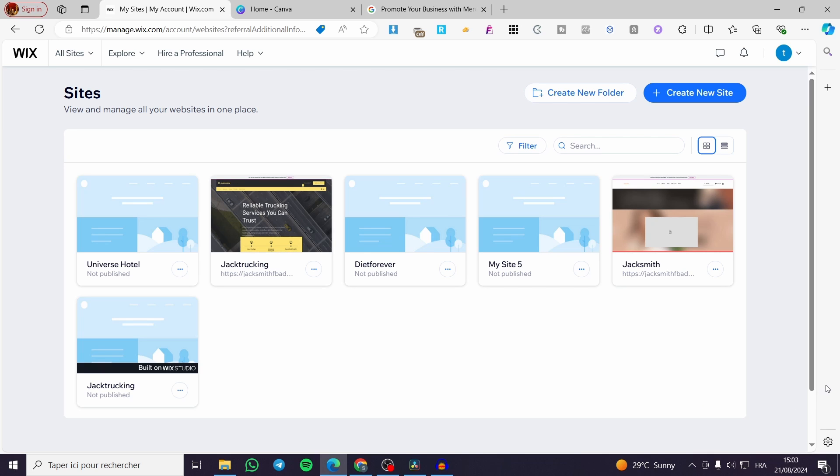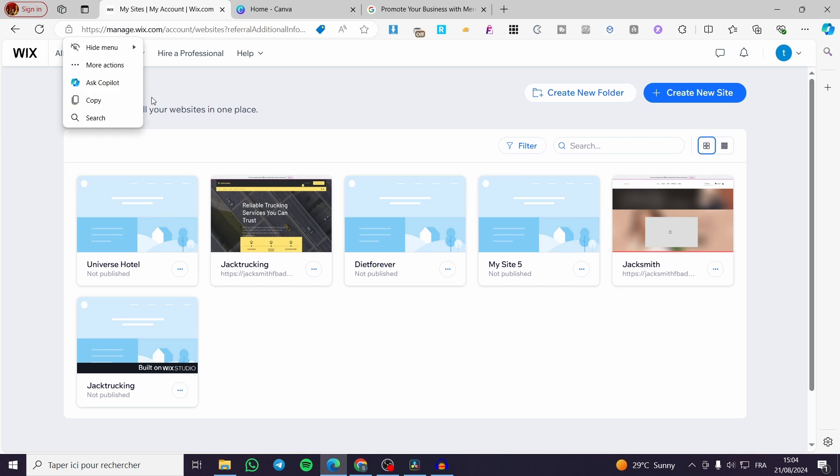All you need to do is to follow up the tutorial from the beginning to the end and you will be good to go. The first thing that you need to do is to visit wix.com. Then you need to create an account within this platform and visit your site's dashboard.